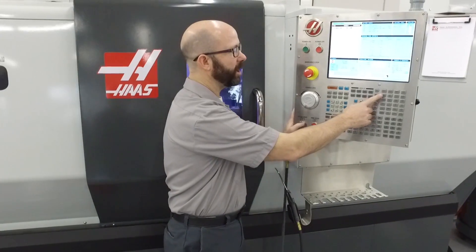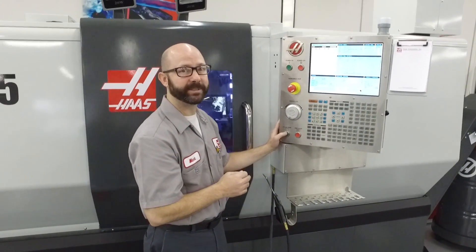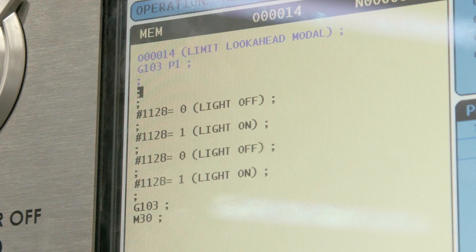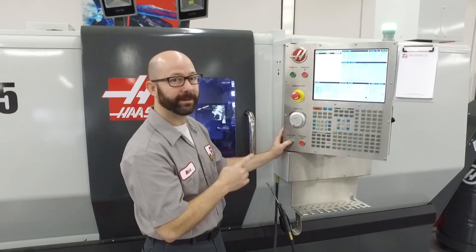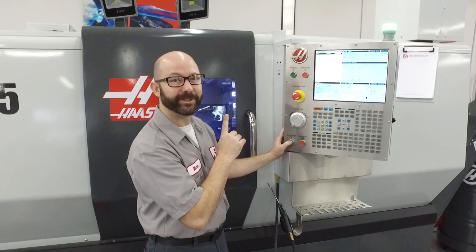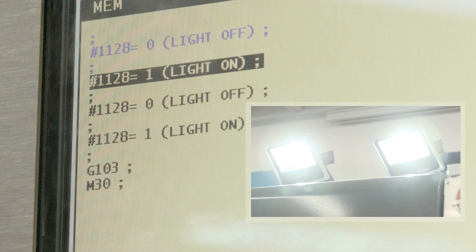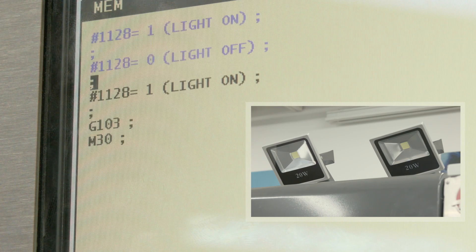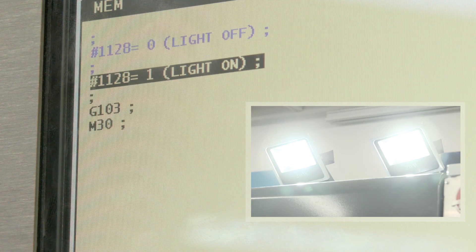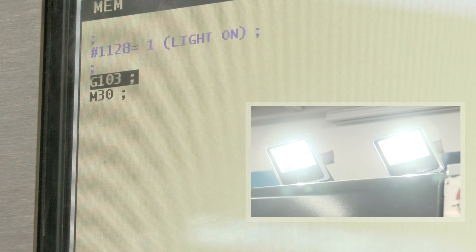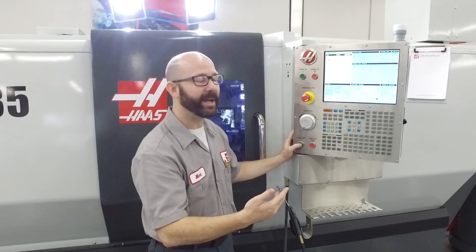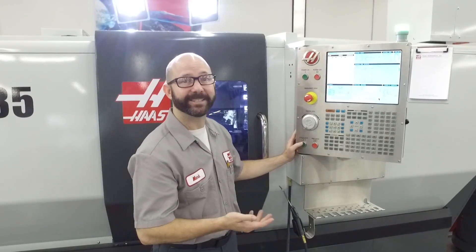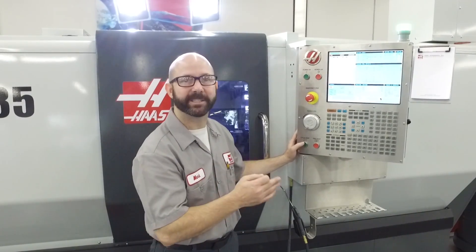I've turned single block on and we're going to try this experiment again. I press cycle start and I'm walking through my program. Light's not on — that's a good sign. Light on. Light off. Light on. Then G103 which turns look ahead back on, and M30 ends my program. Fantastic, it did what I expected.